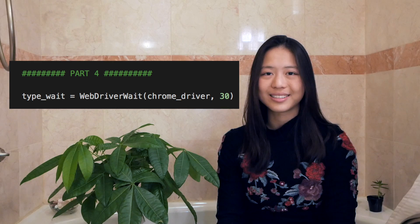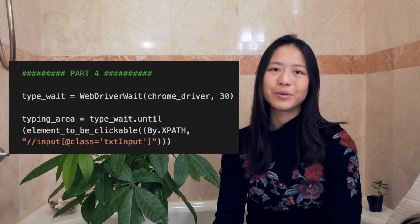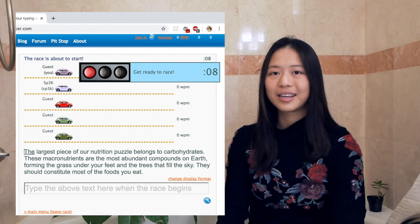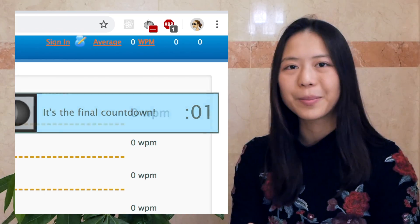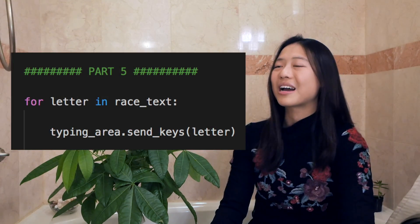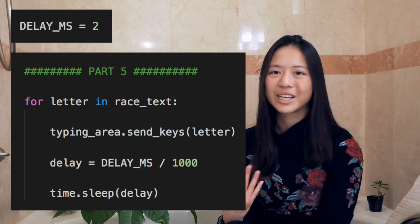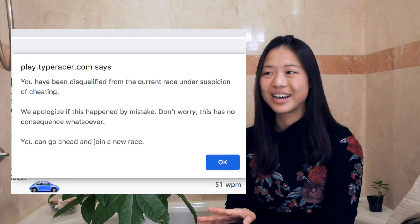We're going to move on to step four: be patient because we have to wait again. We're going to be waiting until the typing area becomes clickable, which it will once the countdown ends. And here we are speeding it up because we've got to go to step five — the final part. We're going to be sending each letter in the paragraph to the typing area. We're also going to sleep about two milliseconds between each letter because we can sleep and still win. But also because you get disqualified if you type way too fast. Those are the five steps and that's all you need — please enjoy this lovely footage of me destroying the competition.